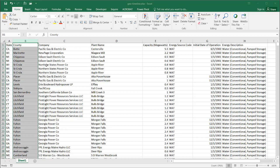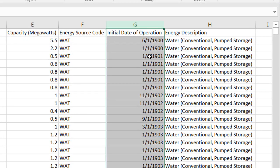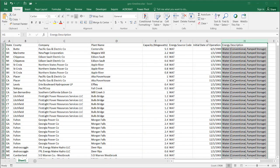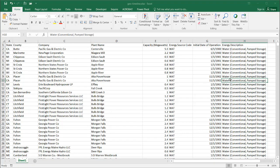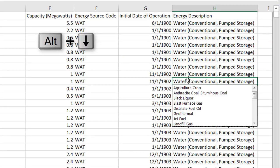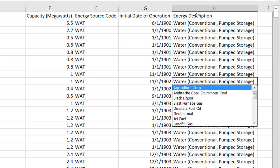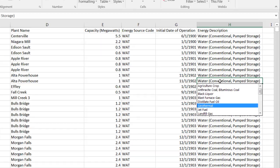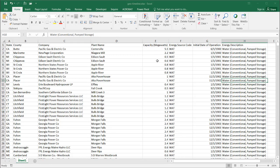This data is taken from a sample dataset from Microsoft.com. For the time component, we have dates of when the initial operation of these power stations began. We also have different types of energy descriptions — pressing Alt and the down arrow shows the different ones in this field. Column H goes way down to a couple thousand rows with different types of descriptions, and there's also the capacity in megawatts, which is a numerical field. All of this helps us create our time-lapse geographical map.